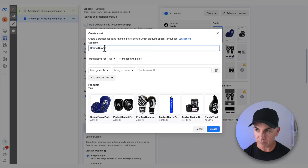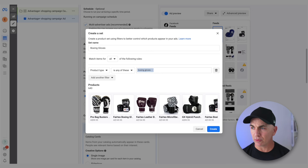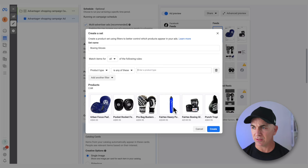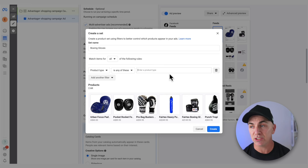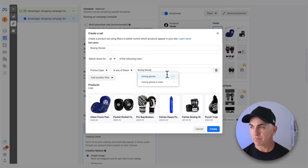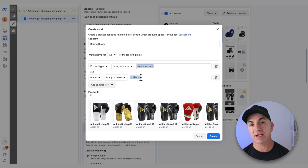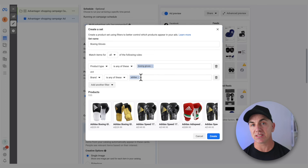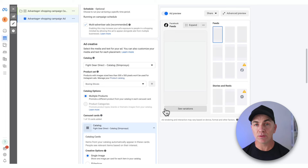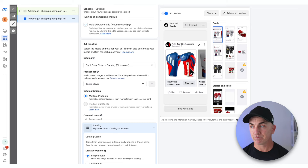Instead of advertising all products, we press the plus to create a brand new product set. We'll call it 'boxing gloves' and choose product type — this is what's set up in Shopify. Make sure all your products have a product type against them so we can categorize them in Facebook. If you don't have a product type in Shopify, you won't be able to create product sets. We'll choose boxing gloves and see it's brought in just boxing gloves. If I want to get really specific, I can add another filter — for example, Brand: Adidas — to show only Adidas boxing gloves. So let's do Adidas boxing gloves for this exercise and click Create.